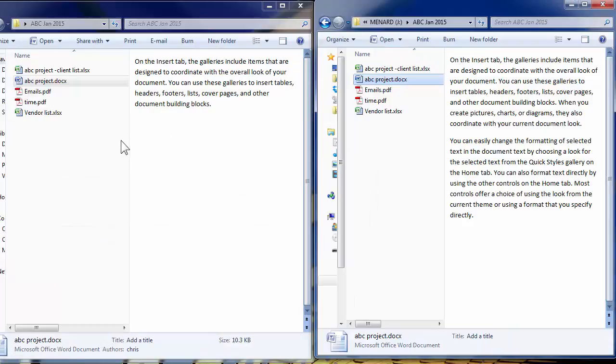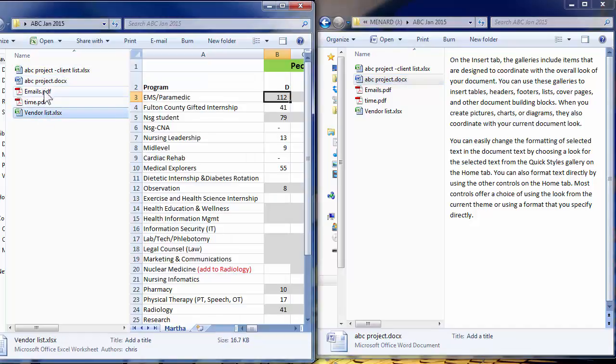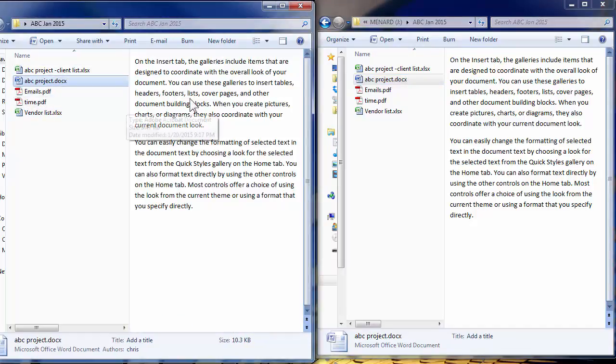Looking back at Windows, there's ABC project and there's ABC project. So it's actually updated and it looks correct.